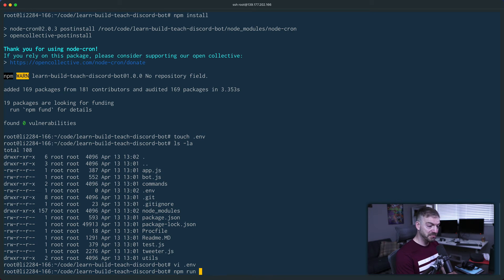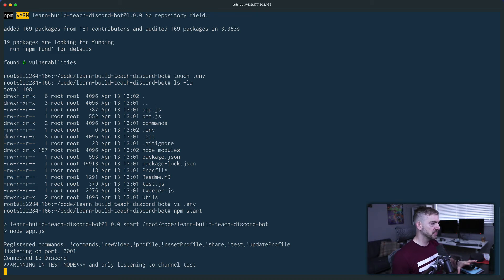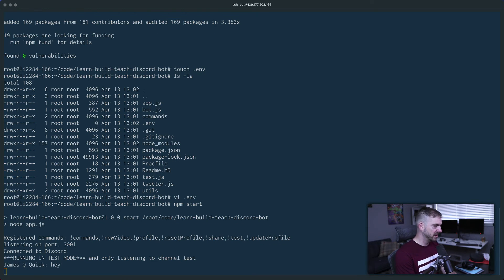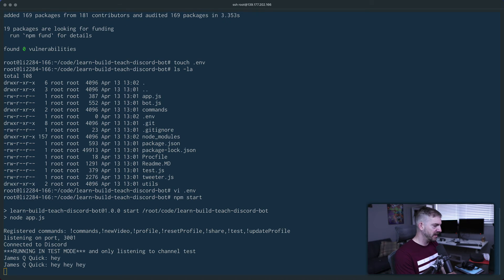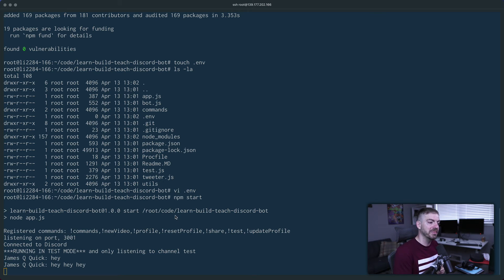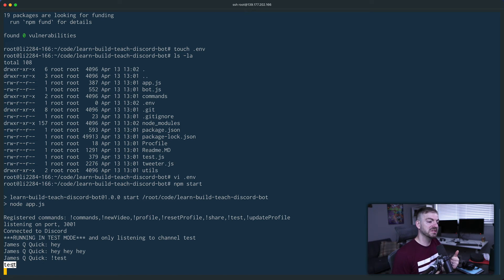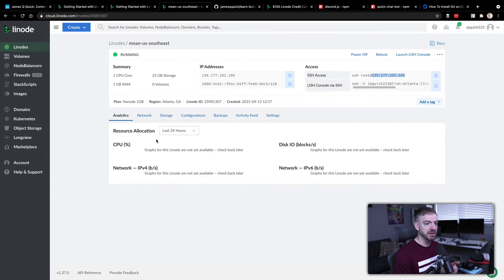With environment variables in place, I can run 'npm start'. I'm running this in test mode so I don't interfere with the actual deployed instance. If I now send a message in the test channel - 'hey' - you can see it pop up, showing the bot is running on the Linode with a persistent connection to Discord. When you send the test command '!test' it responds back with 'test' - so it's receiving messages and handling commands.